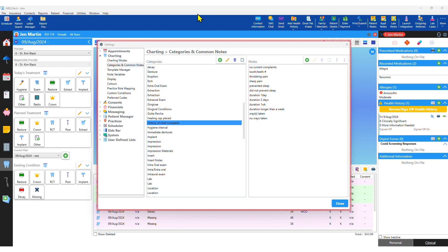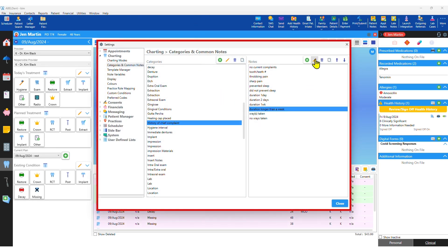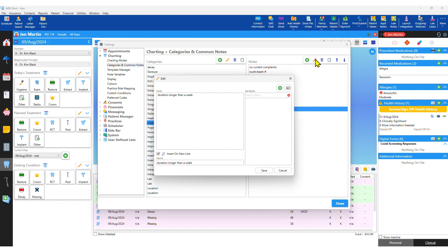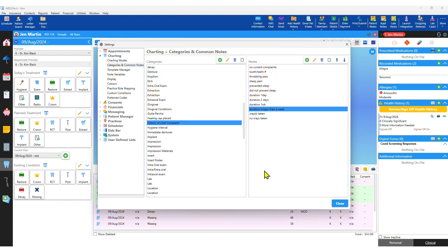AbleDent comes with a set of standard clinical note templates, usable as they come, or editable to meet your practice's needs and regulatory requirements.